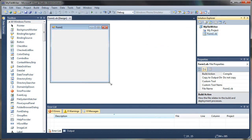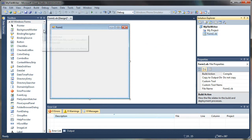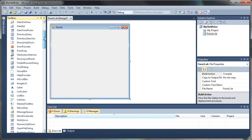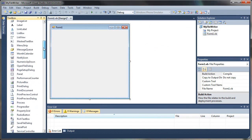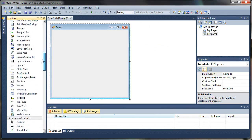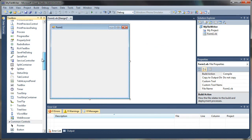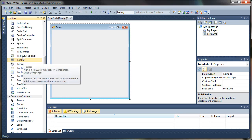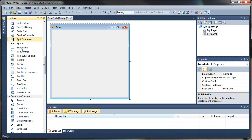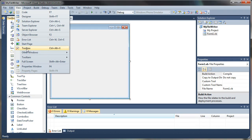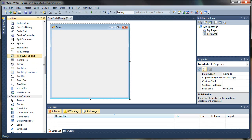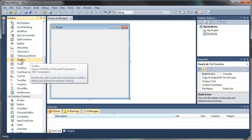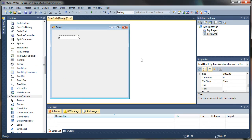And we get our default form here. We'll go ahead and stretch that out just a little bit. And we'll start by adding a text box for typing our information into that we want to store to our files. So let's go ahead and find our text box control.